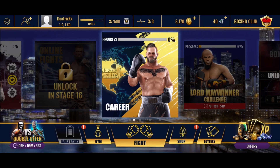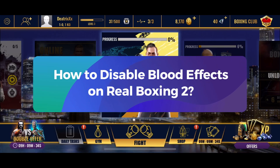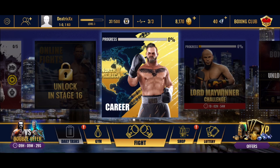Hey everyone, welcome to Gaming Explained. In today's video, I'm going to show you how to disable blood effects on Real Boxing 2. So let's get started — first, open the Real Boxing 2 game.